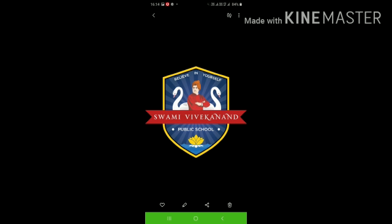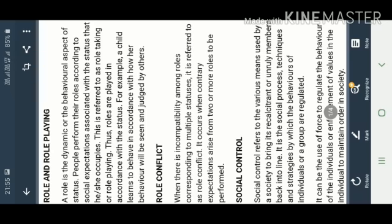We have started about groups and we have started about stratification. Now we are going to proceed the chapter further. Our next topic is role and role-playing.